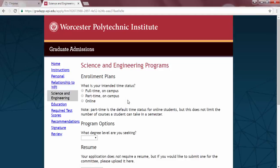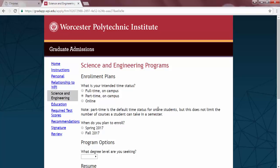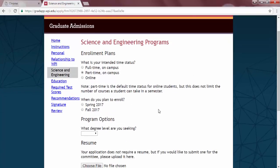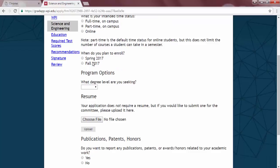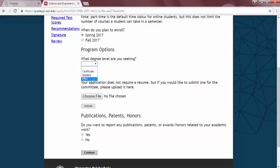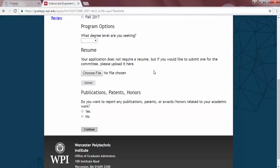On this page, you will be instructed to select which type of graduate program you wish to continue: full-time on campus, part-time on campus, or online. All fully online students are considered to be part-time. Then, select your degree level and upload your resume if you choose to include it, adding any other information that you are prompted for. Then hit Continue.